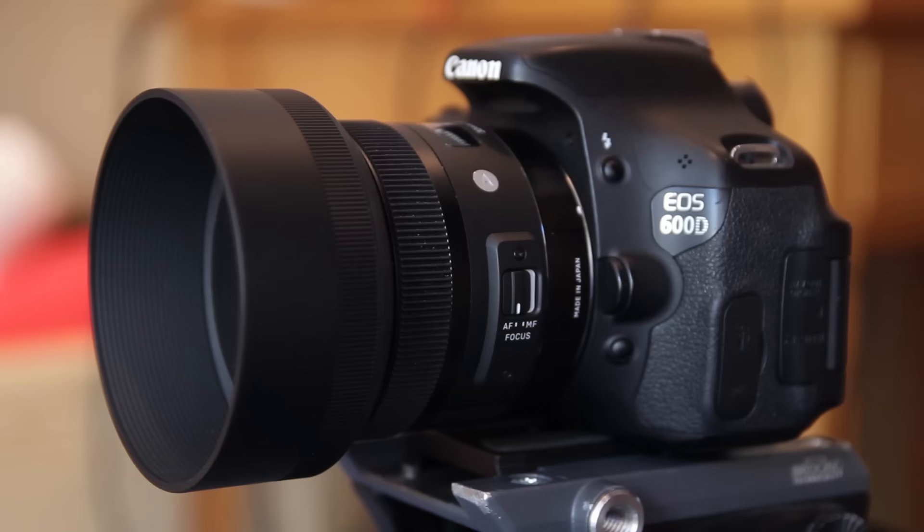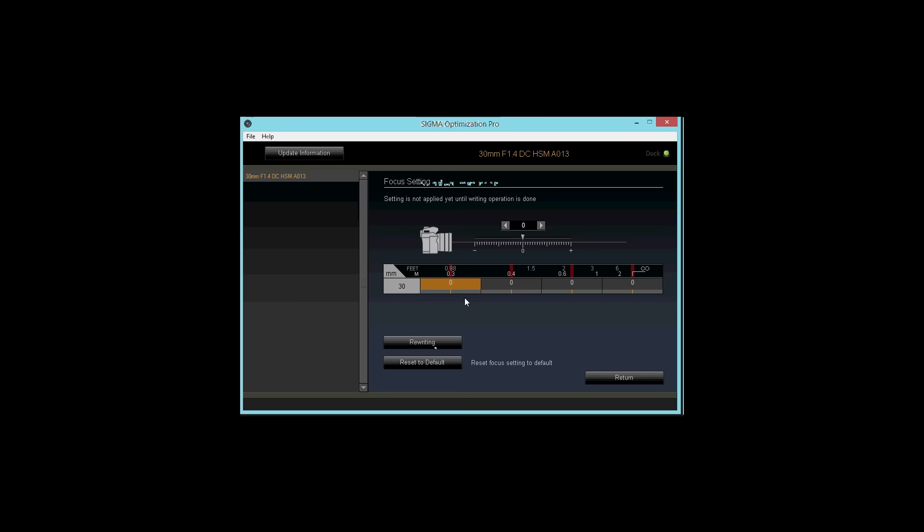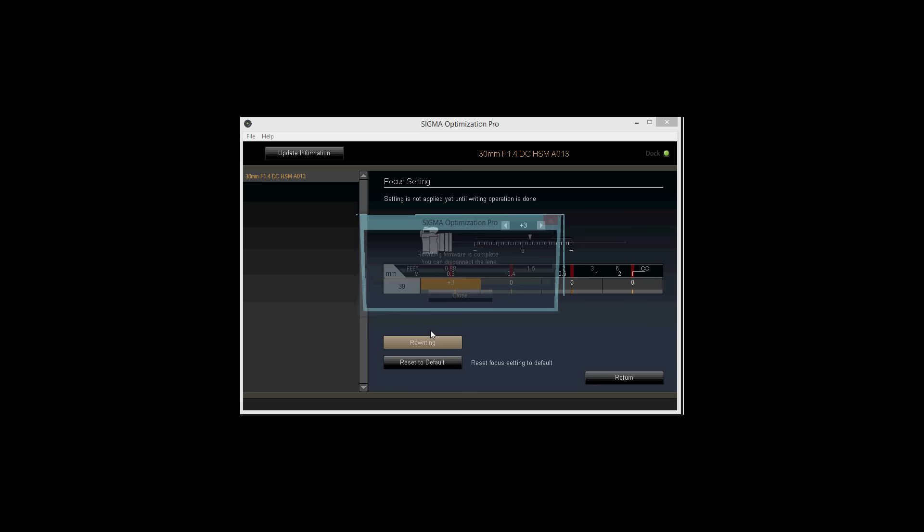The first one is at 0.3 meters. It looks not too bad but the focus is slightly at the front of the 10. So I detach the lens from the camera, attach it again to the dock and connect it to the computer. Since we observed a front focus, we have to use a value greater than 0. Let's try 3. Now make sure not to detach the lens from the dock until the software tells you to do so.